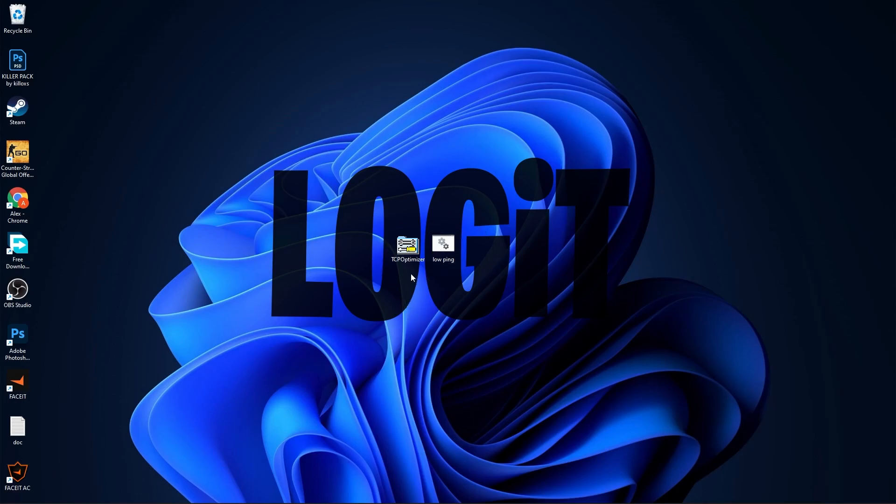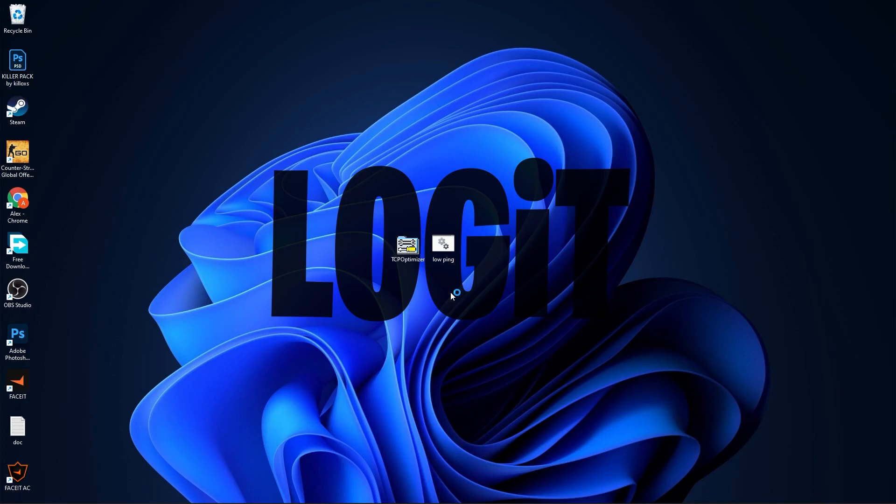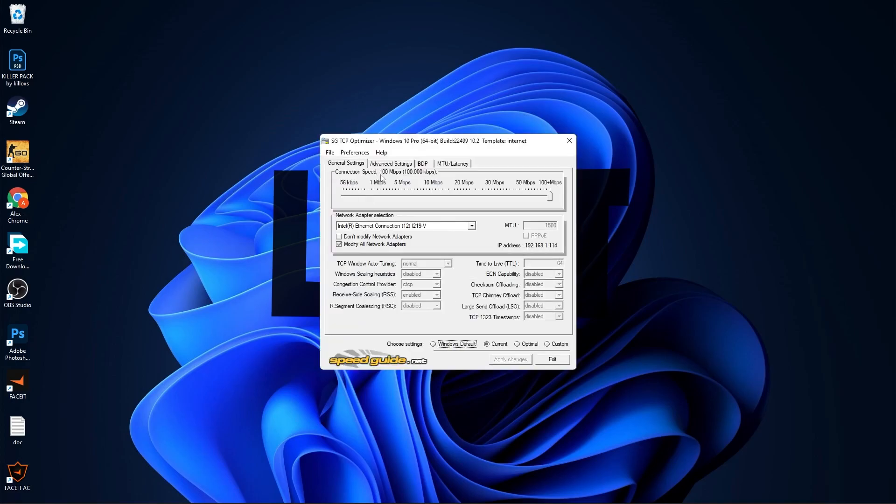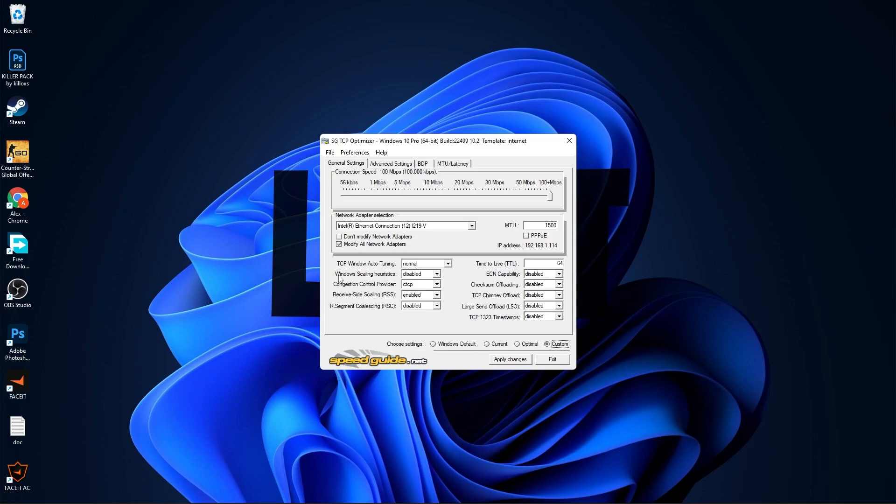Go to the TCP Optimizer. Right click on it, press on Run as Administrator. If you don't run it as administrator, it will not work. On the connection speed, you have to select how much megabytes per second you have on your internet download speed. I have 100. Then go down here, check Custom.